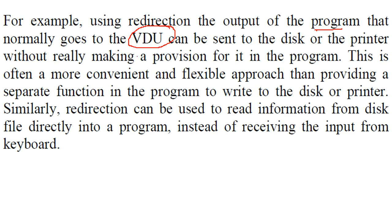Even when you have not made any provision in your program, this becomes quite a convenient and flexible approach, providing separate function in the program to write to the disk or printer. You do not require it.